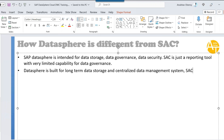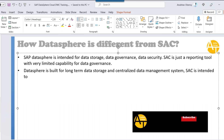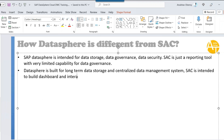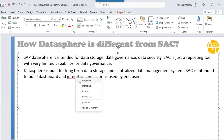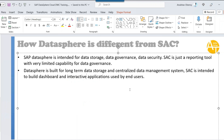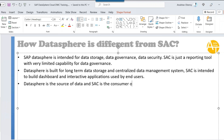SAP Analytics Cloud is intended to build dashboards and interactive applications used by end users. When it comes to DataSphere, it is the solution if you are looking to store data coming from different sources in your company as a central storage solution. DataSphere provides data to different SAP and non-SAP solutions and applications. Analytics Cloud is a consumer of that data — in short, DataSphere is the source and Analytics Cloud is the consumer.